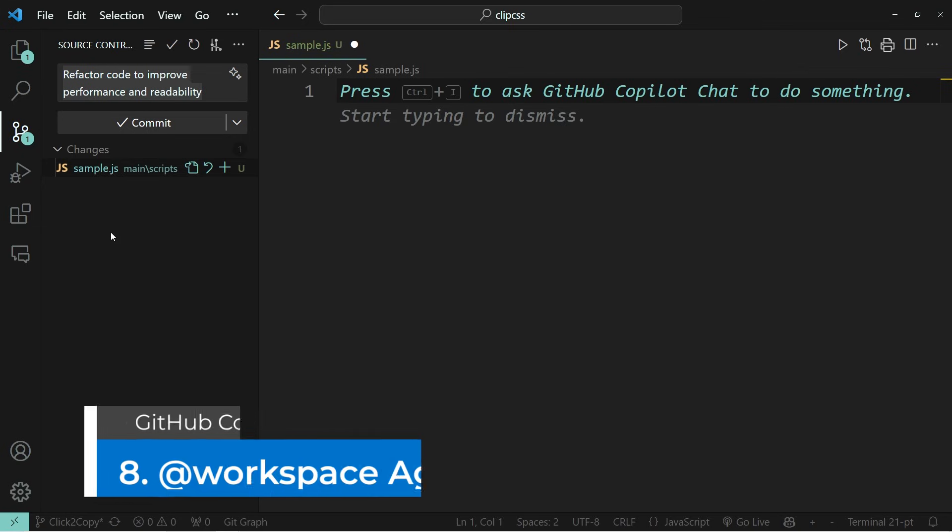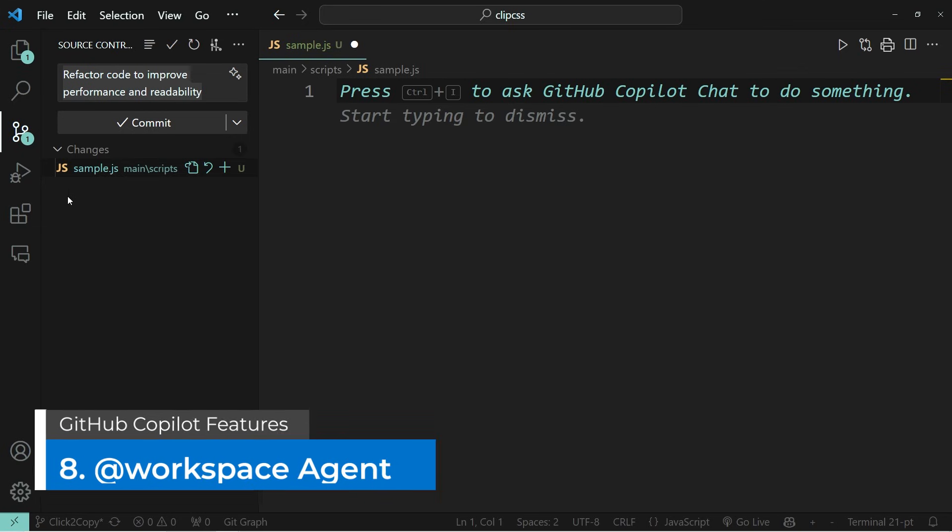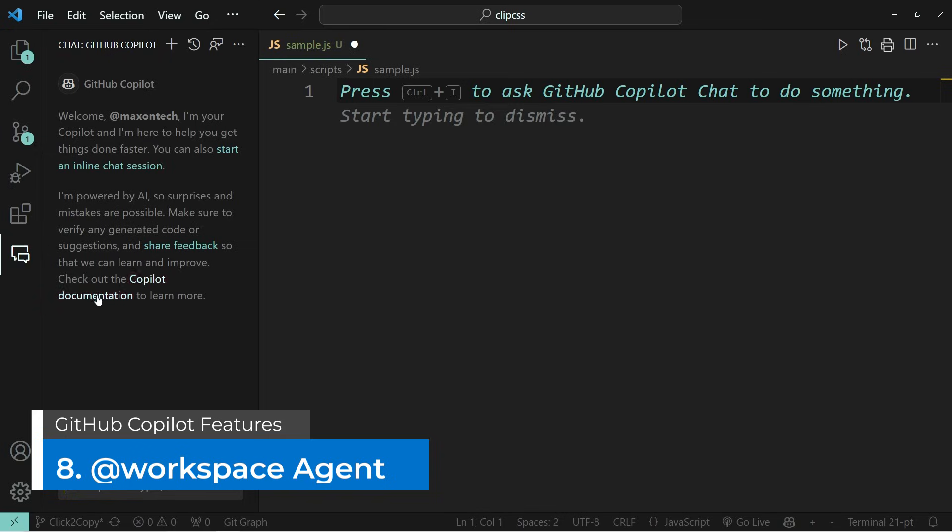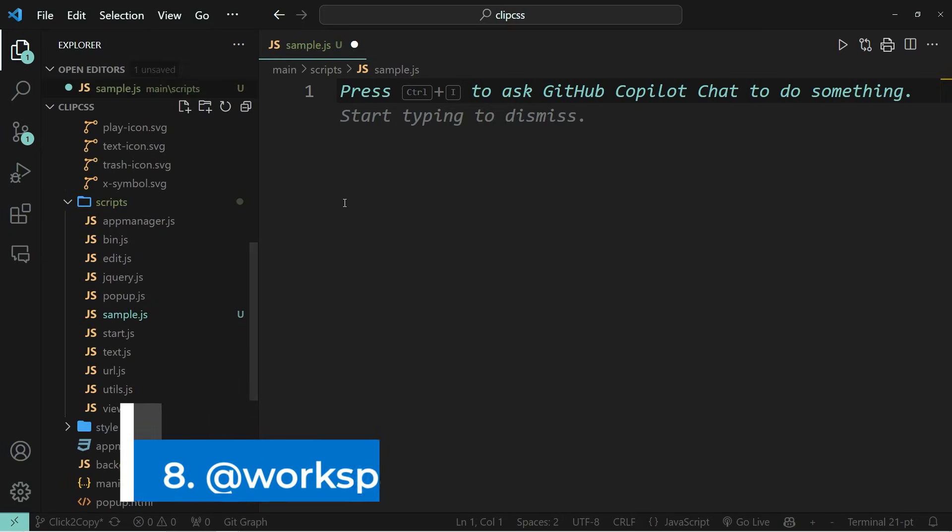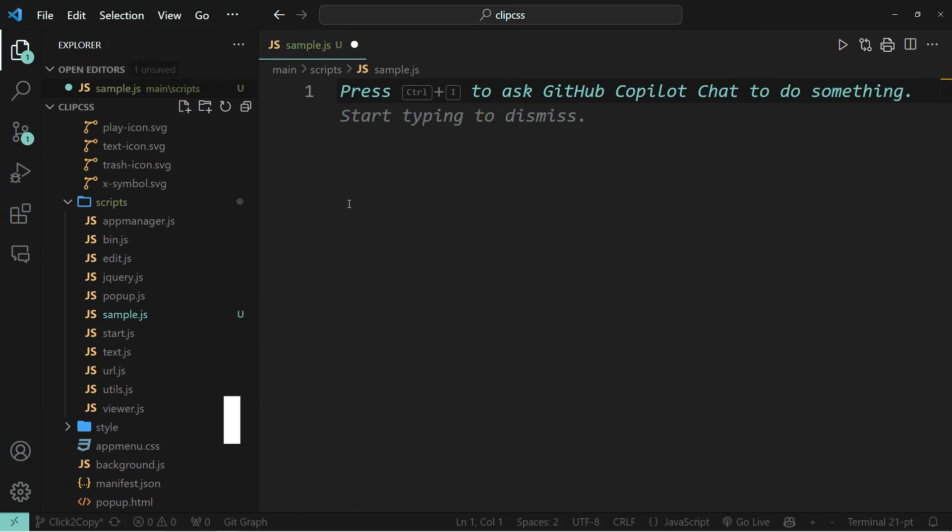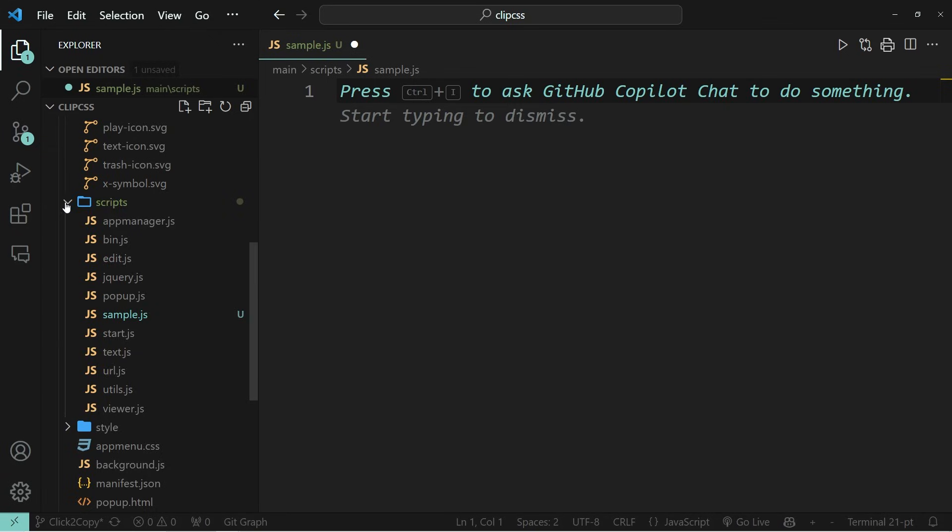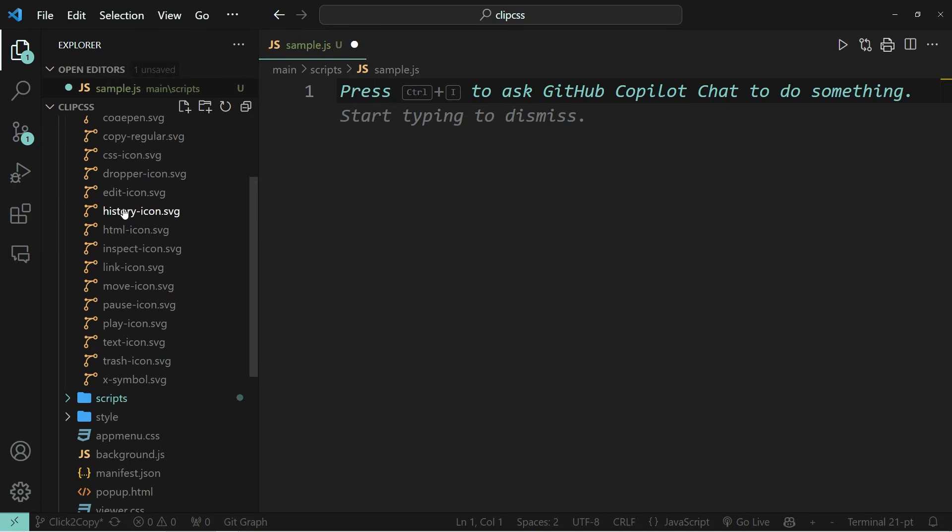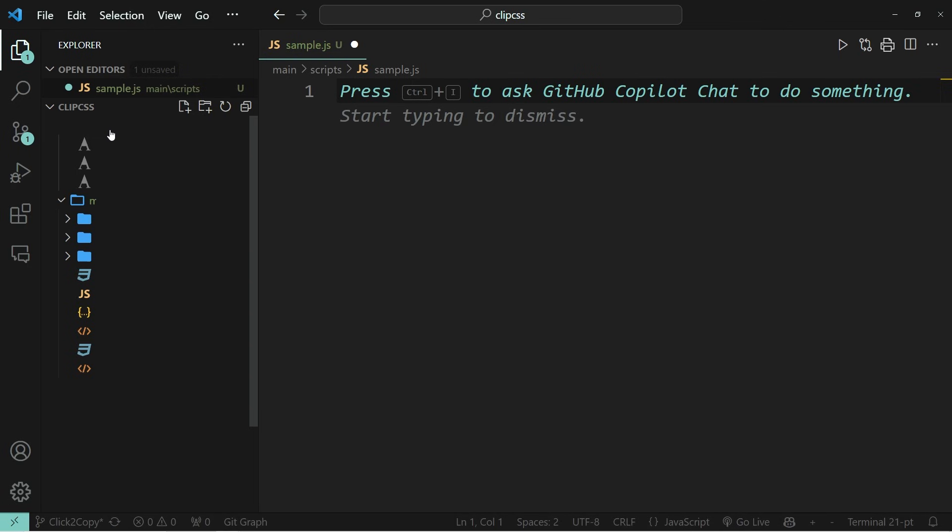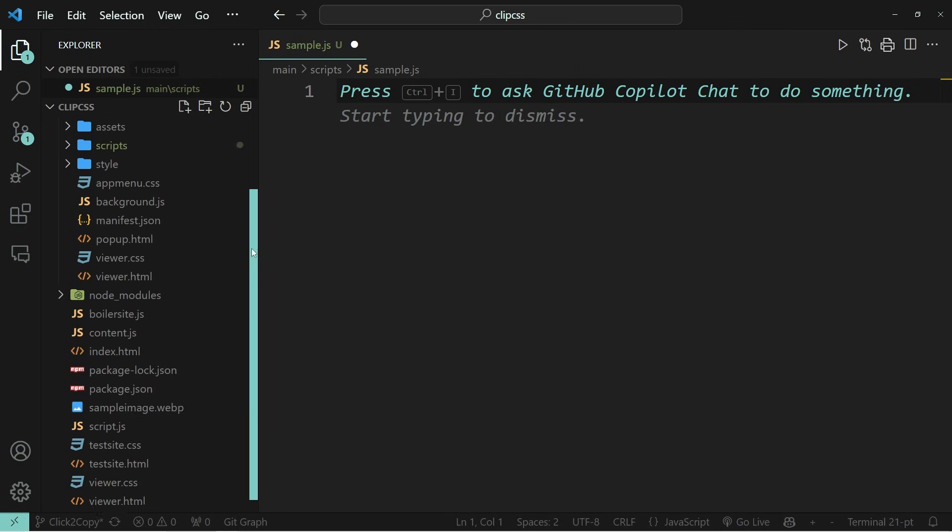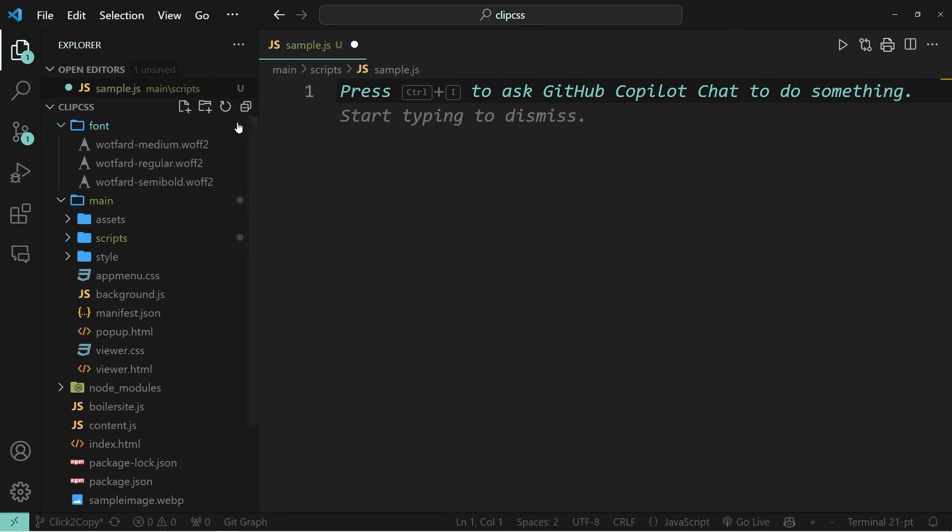Number eight on my list are something that we call agents. Agents allow you to provide some context with your prompts. And the context is usually the code that you have written in your editor. What that means is that when you send a prompt using GitHub copilot, the answer will not only be based on all the data that's been fed into chat GPT 4, which is what all of this is running on, but also the code that is in your workspace.